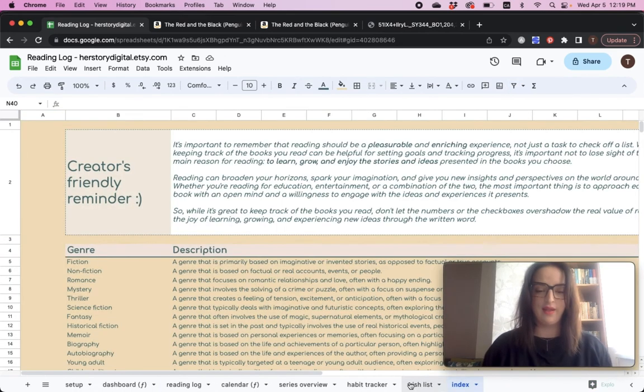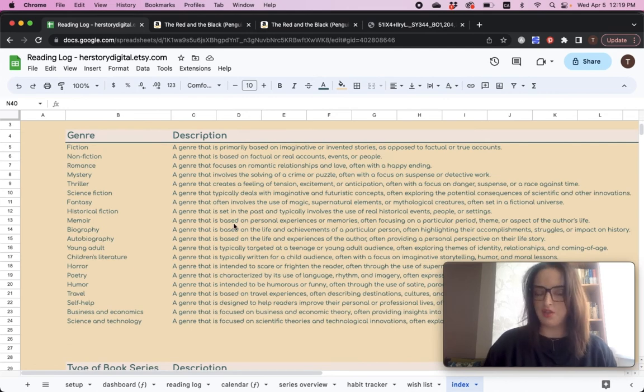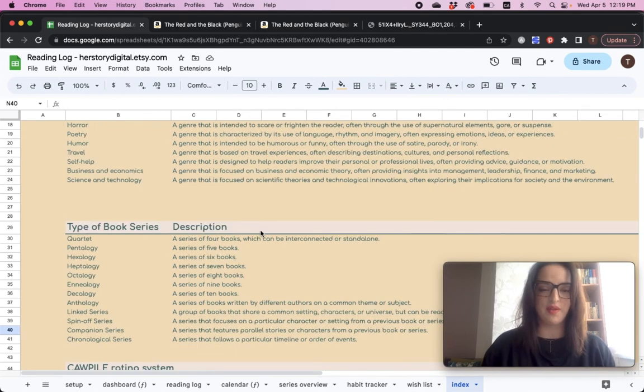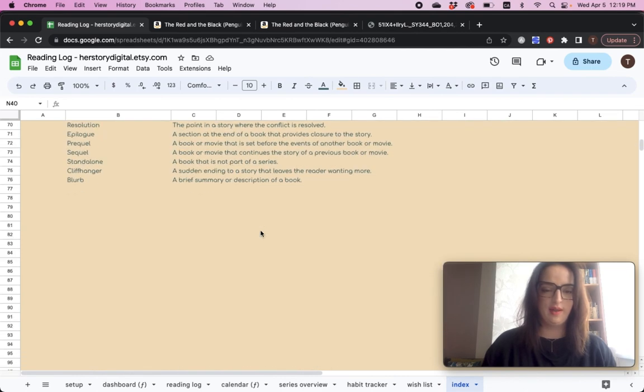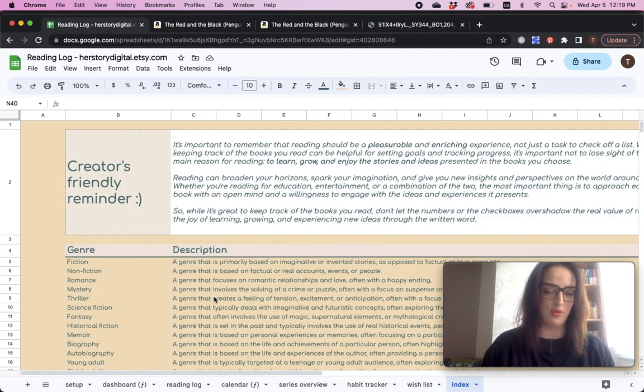And the last thing that I have here is a little index page. It basically just gives you descriptions of the terms that are used. And you can refer to it. You don't have to. It's up to you.